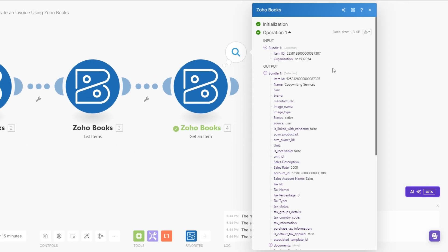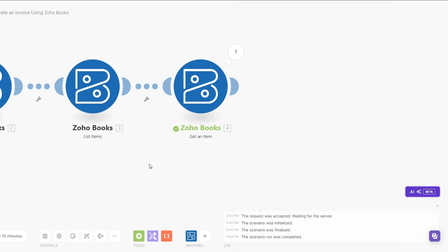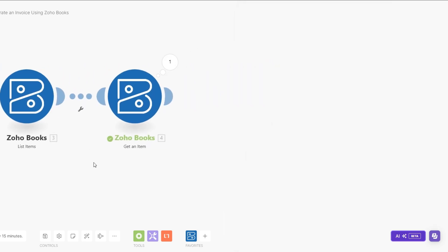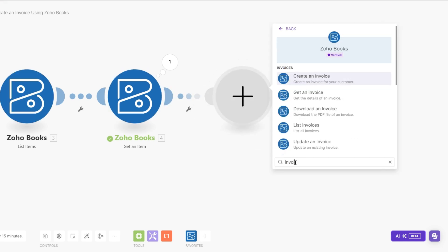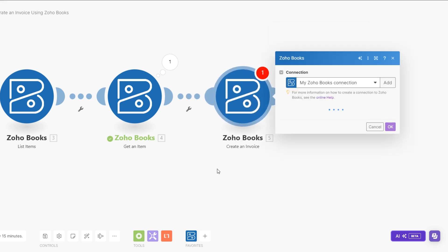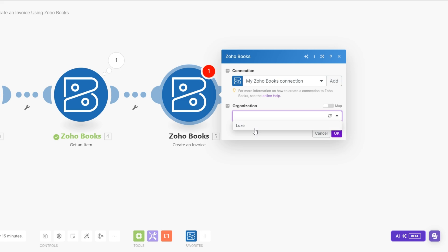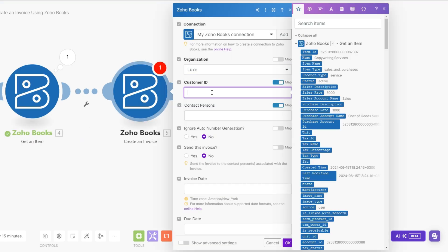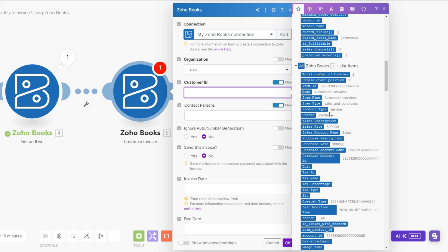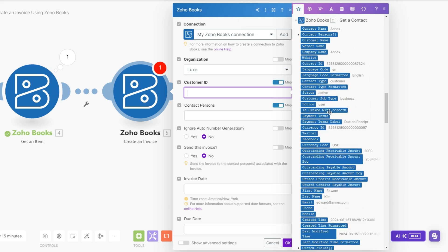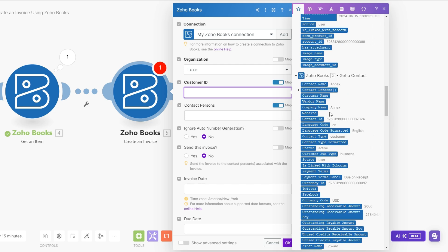You can see now we're getting copywriting services as the service we're selling Edward. With our contact and the service that we are selling them, we can now generate an invoice. On Zoho I'll search for invoice and here we're going to Create an Invoice. The organization is going to be Lax. For the customer ID we are going to find the customer ID in our previous module — where we are selling Edward our services — so for the customer ID, his customer ID is this one right here.